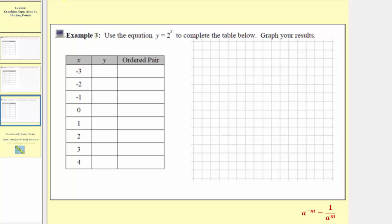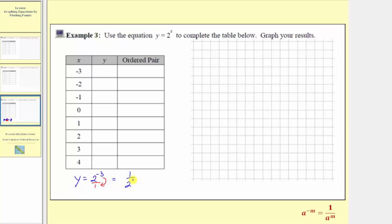The first input is x equals negative three, so the y value or the output would be y equals two raised to the power of negative three. To simplify this, remember a raised to the power of negative m equals one over a raised to the power of positive m. We write two raised to the power of negative three as a fraction with a denominator of one. Moving it down to the denominator changes the exponent from negative three to positive three, so y equals one over two raised to the positive three. Two to the third equals two times two times two, which equals eight, so we have y equals one eighth. The first ordered pair is negative three, comma, one eighth.